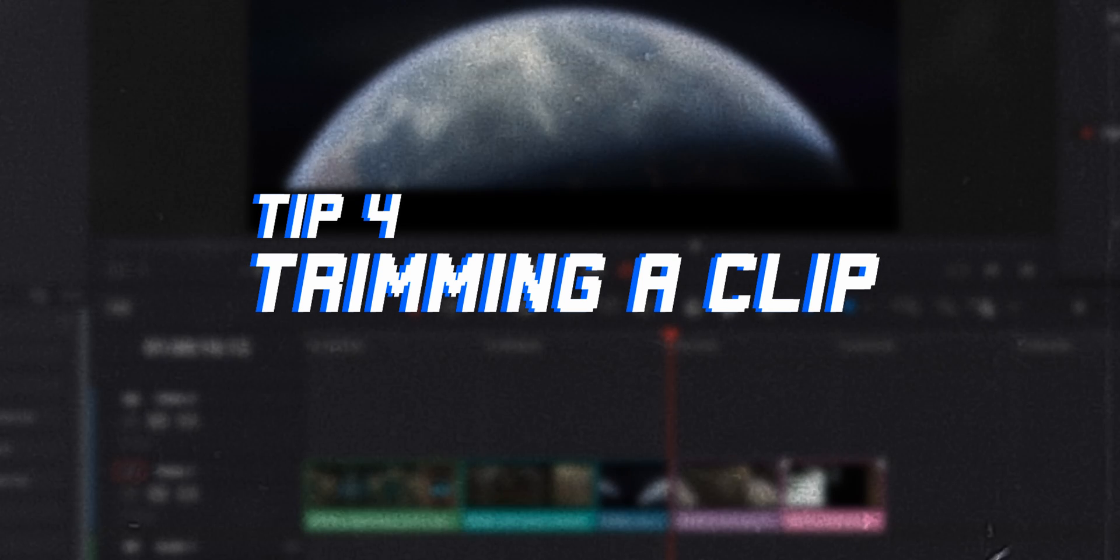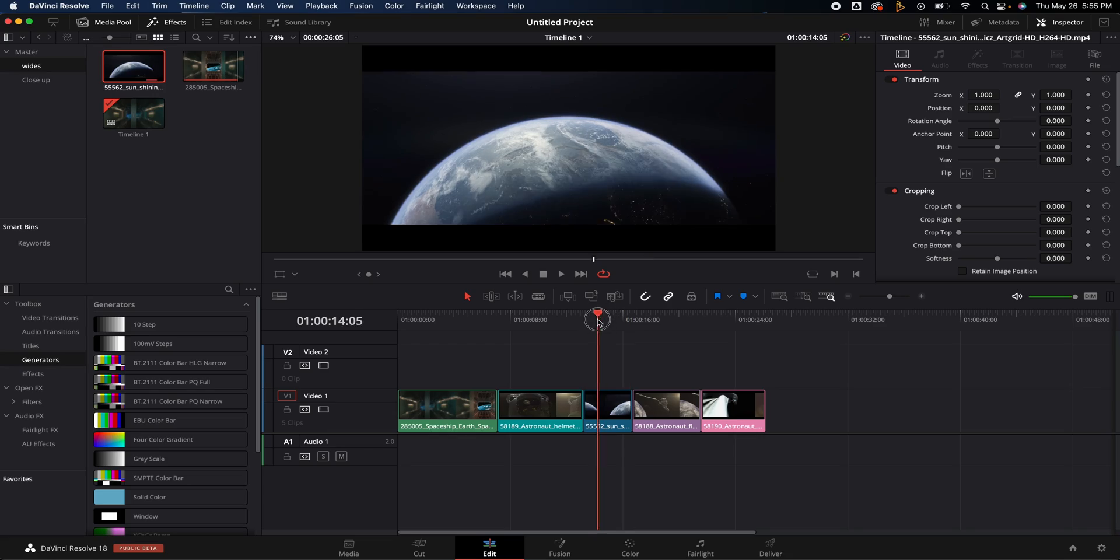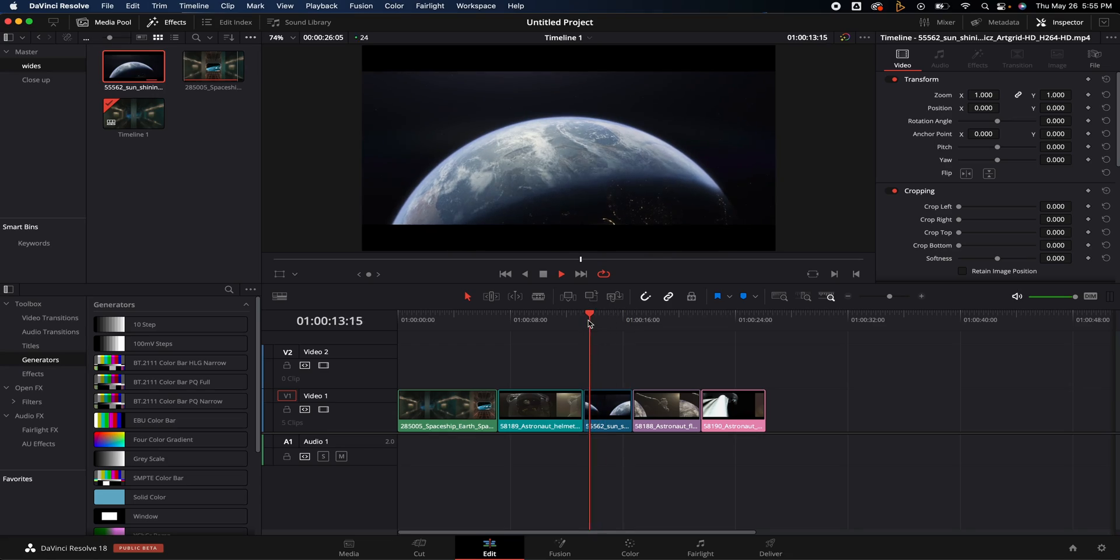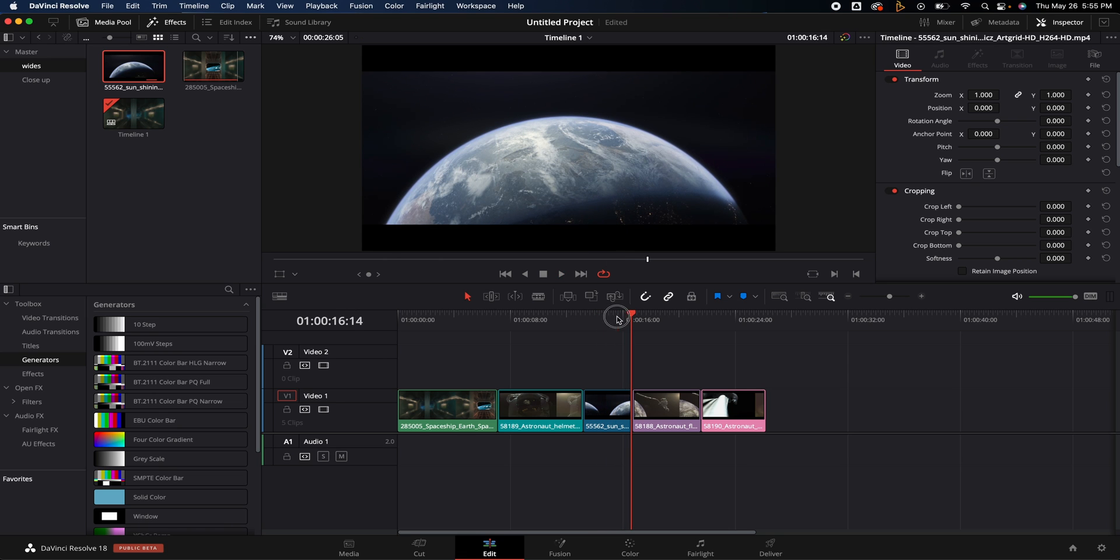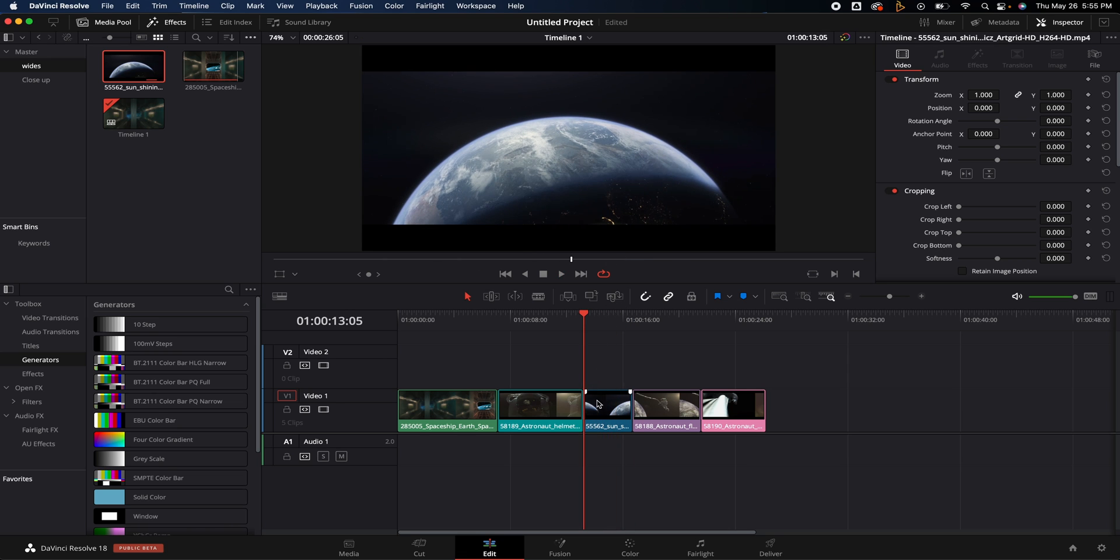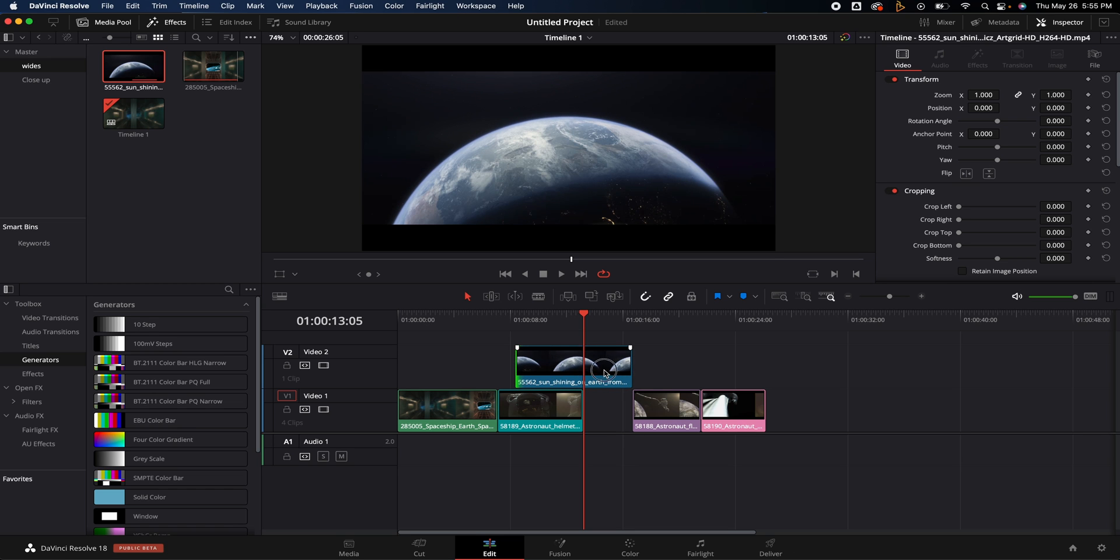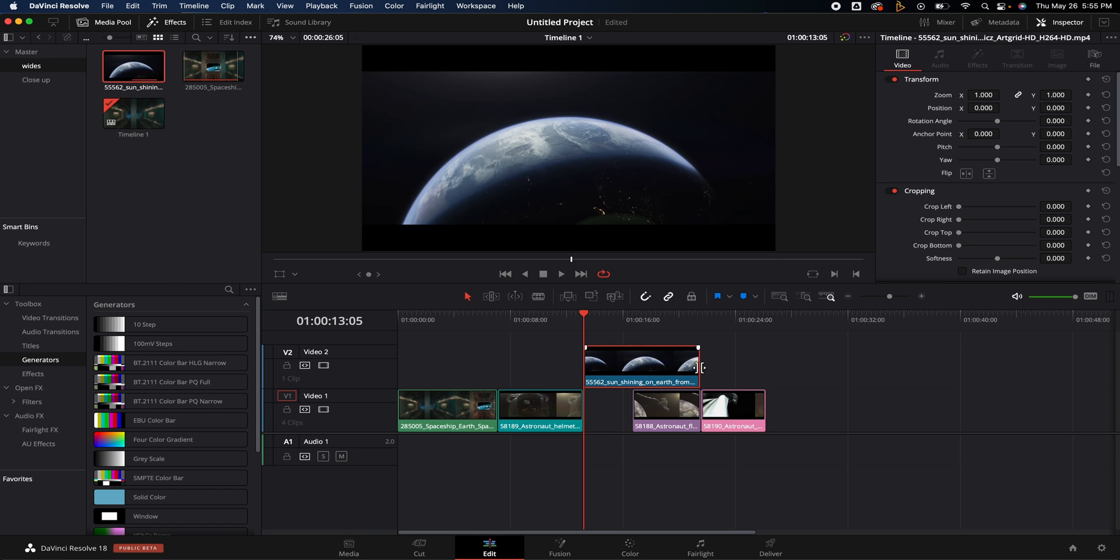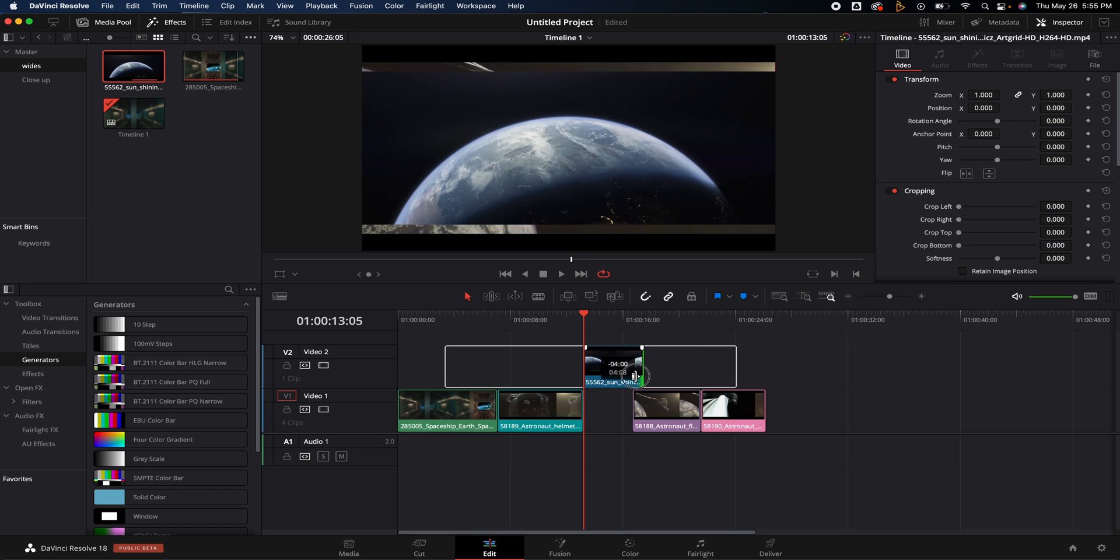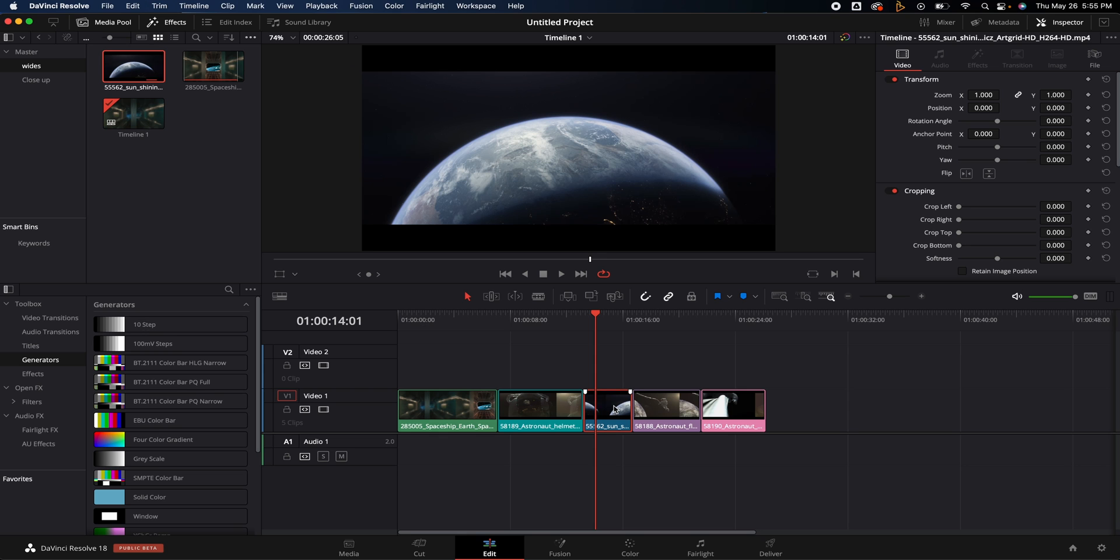So this next one I use all the time and that is trimming a clip. Let's say this shot of the earth right here, if I play that through, I like it but let's say I want it to start a little bit darker and I don't want to have to drag this clip up, drag it out, then bring it over and then trim it up and move it down. It's a pain in the butt. No one wants to do that. So a very fast way to adjust clips like this is trimming them. So I'm going to hover over a clip, I'm going to hit T and it's going to bring up this little tool right here.